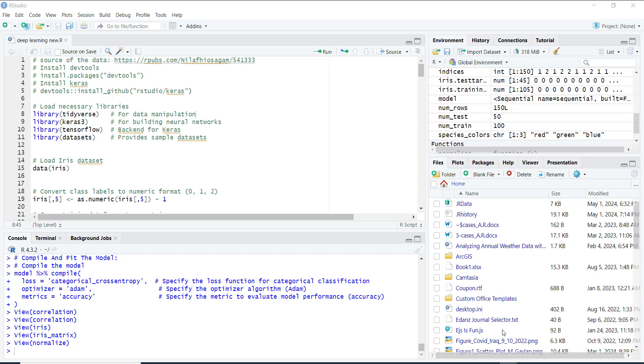Hi everyone, today we are diving into some R programming with neural networks. First we need to make sure we have all the tools we need, so we load up some libraries that help us with data and building neural networks.